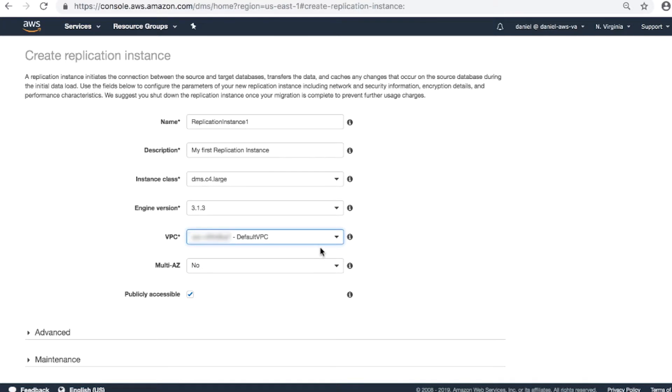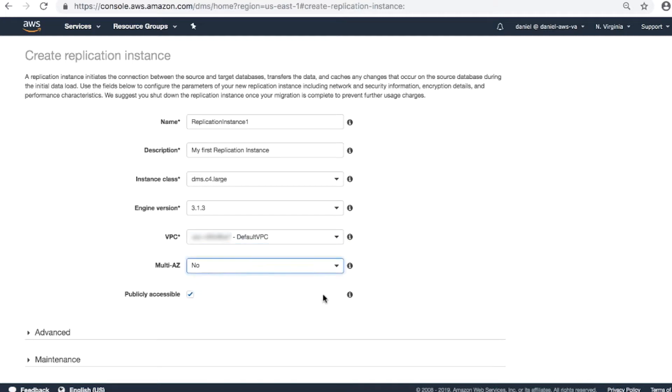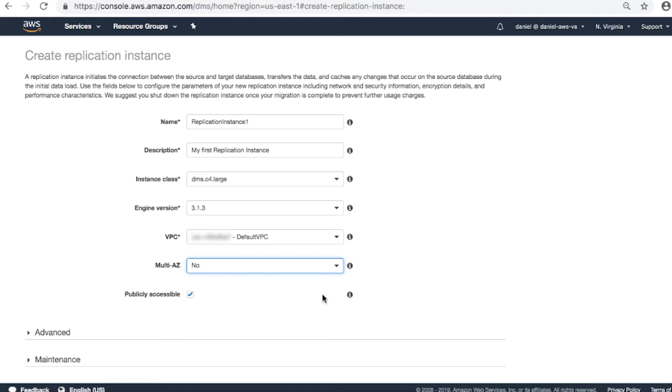Multi-AZ. Choose Yes for production instances for disaster recovery. Otherwise, choose No for testing purposes. Publicly accessible. Check the box if you want the replication instance to be able to navigate the internet to connect to remote servers. This makes sure that the instance gets allocated with a public IP address.